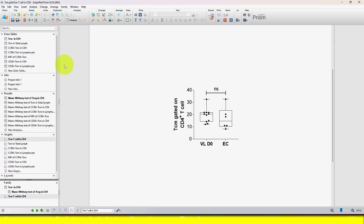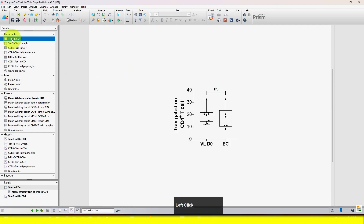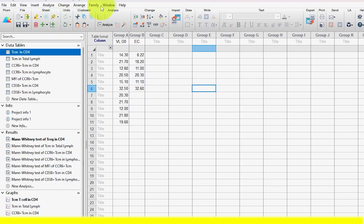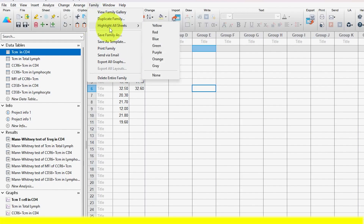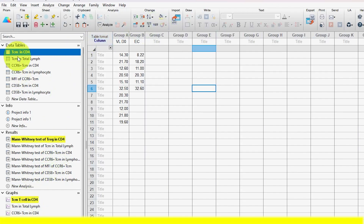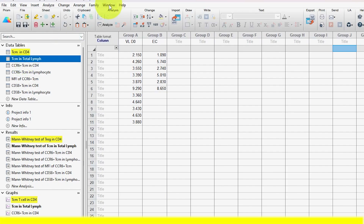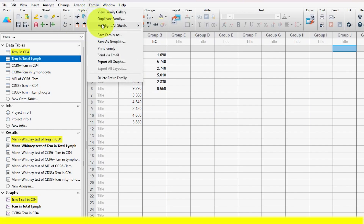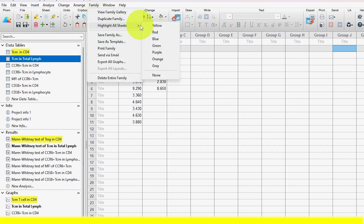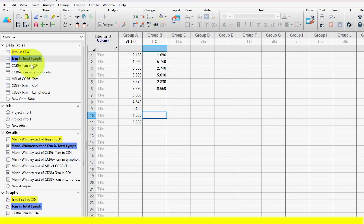Another useful feature: if you want to highlight the associated files, select a file, go to the Family option in the menu bar, click on it, and you can see 'Highlight All Siblings.' You can highlight them with a color — for example, I'll select yellow, and you can see all files associated with this data file are now highlighted in yellow. For the second group, select that file, go to Family, click Highlight, and choose blue. In this way, you can color-code your associated files for easy identification.